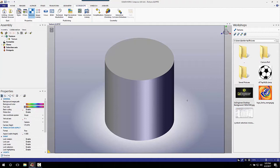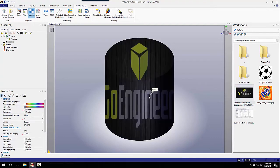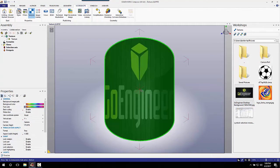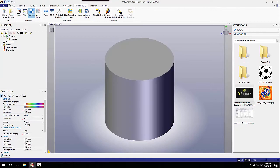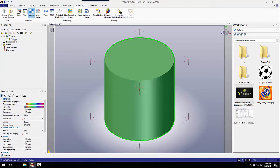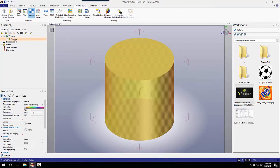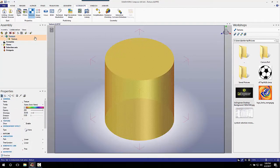I have a simple cylinder here and I'm going to apply my picture to a single face. Now if I were to just drag this over onto the part, it applies to the entire thing. I don't want that, so I'm going to back that up.